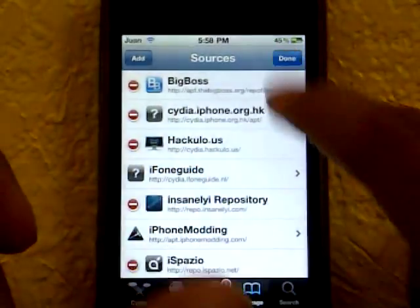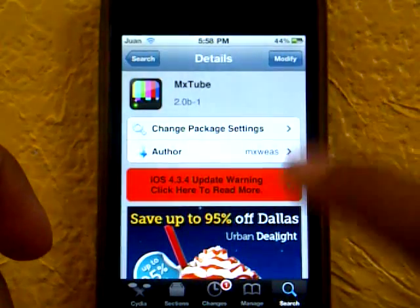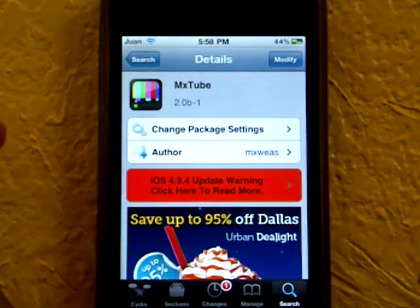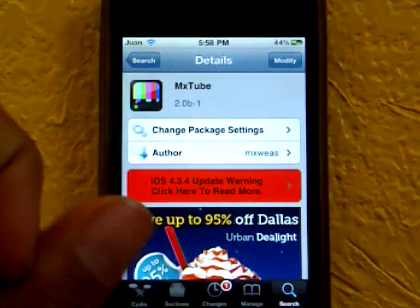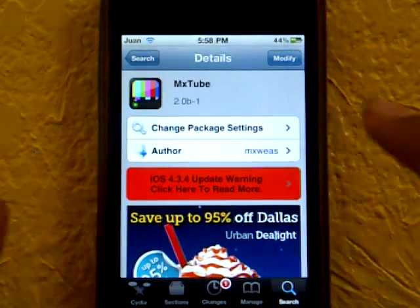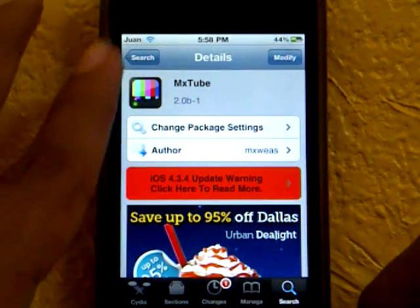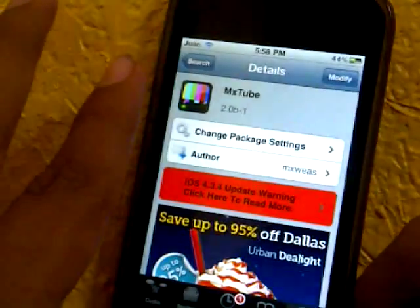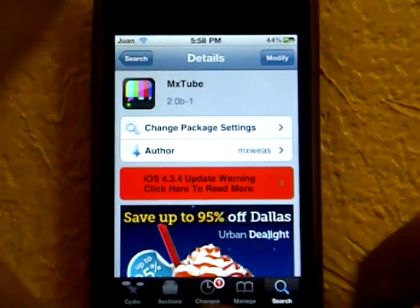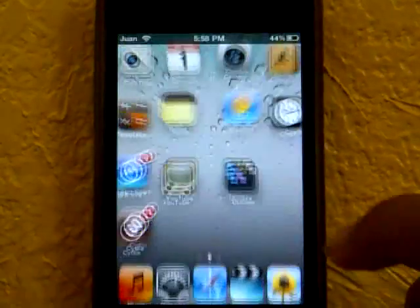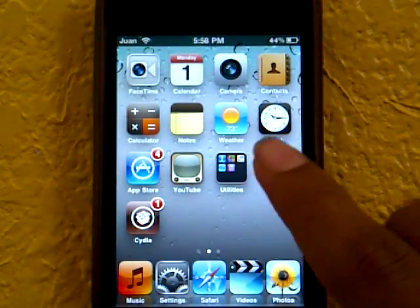Now go to Search and search up MX2 — there should be only one result. Install it by clicking the button in the right-hand corner, press Install, confirm, and then go to your Springboard.